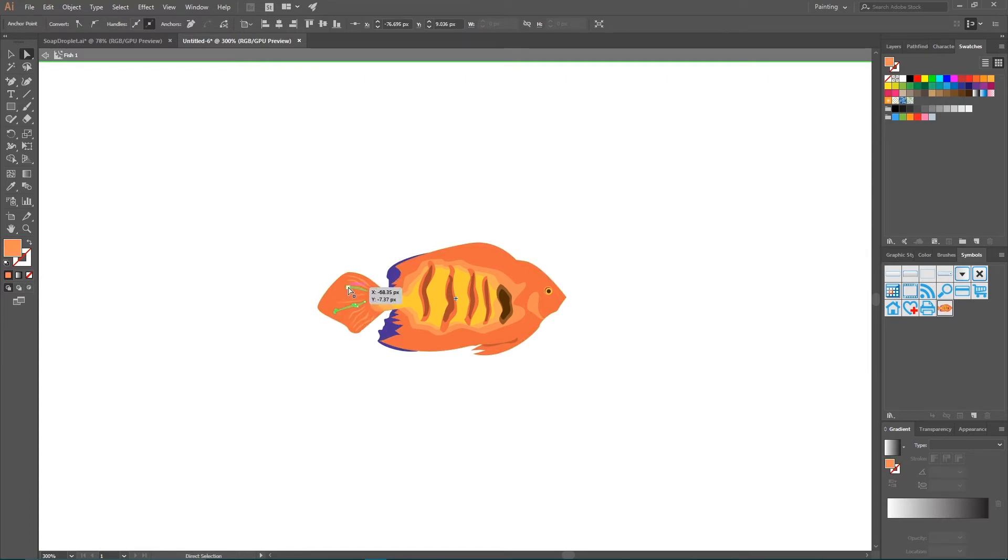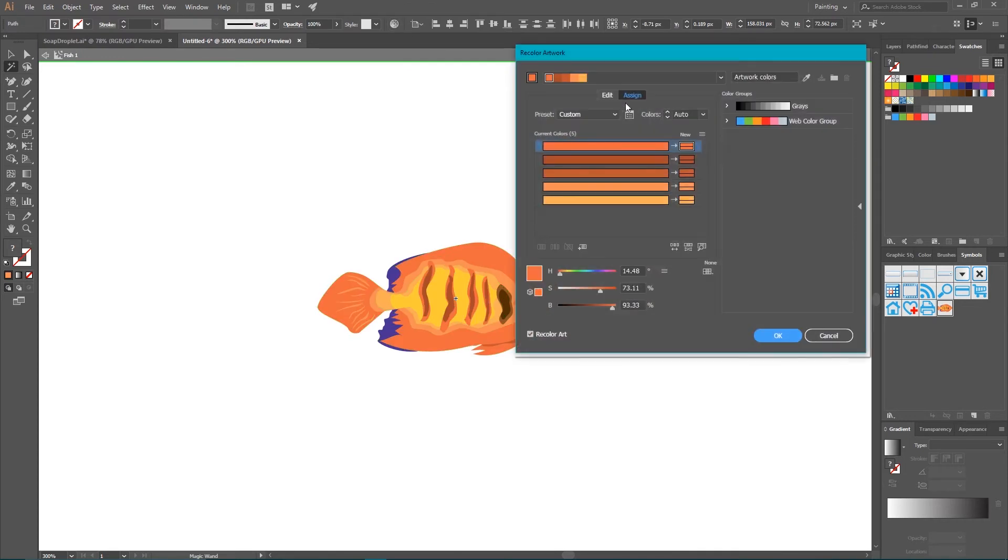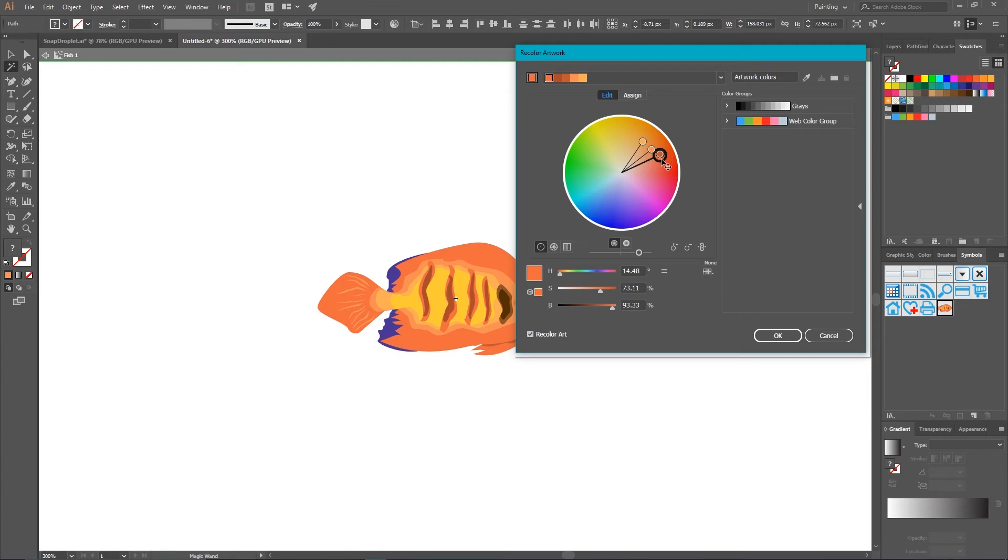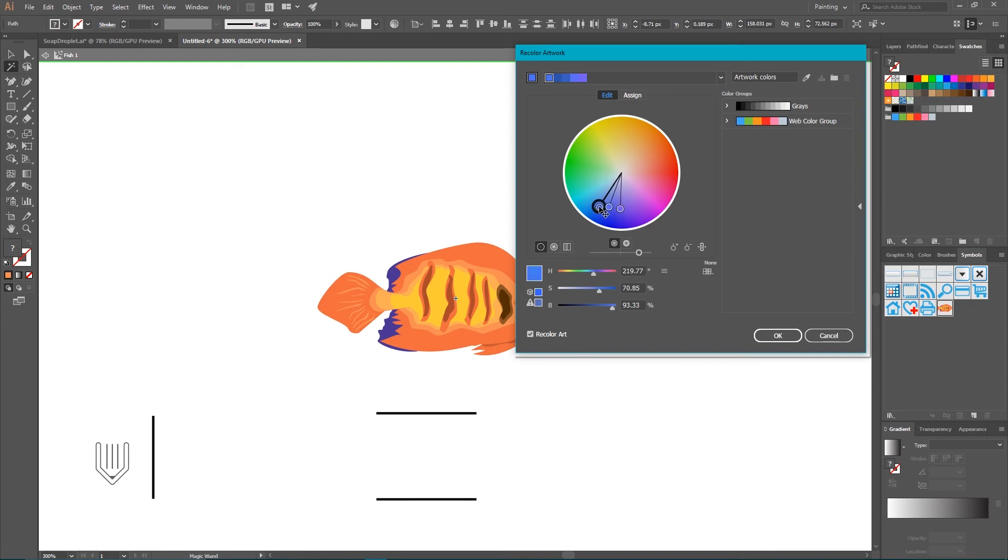And then select all of the orange colors. And as your client asked, recolor it with the Recolor Artwork tool, this color wheel on the top. Then link all of your colors on the edit tab and drag this large point to the blue colors. Click OK.